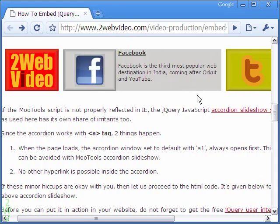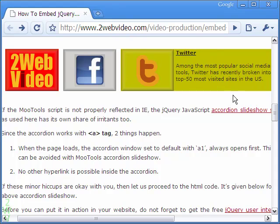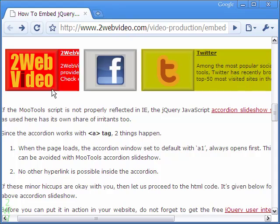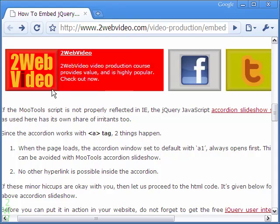We have done this in this article. The accordion arms expand as expected, and the content also breaks into consecutive lines.